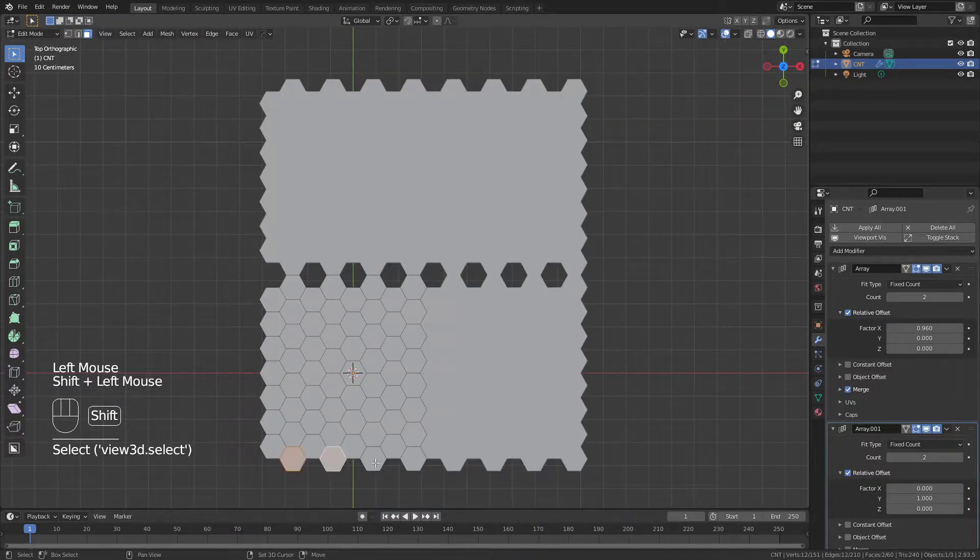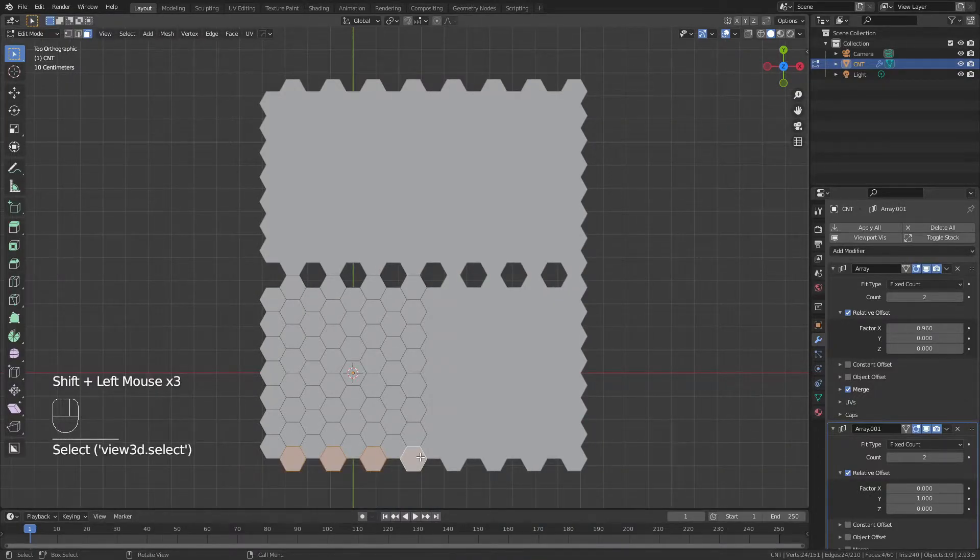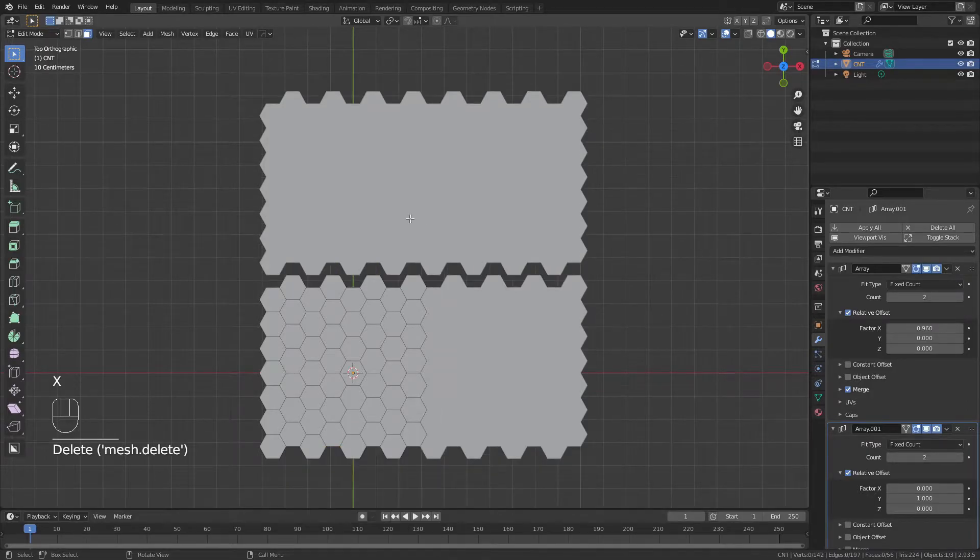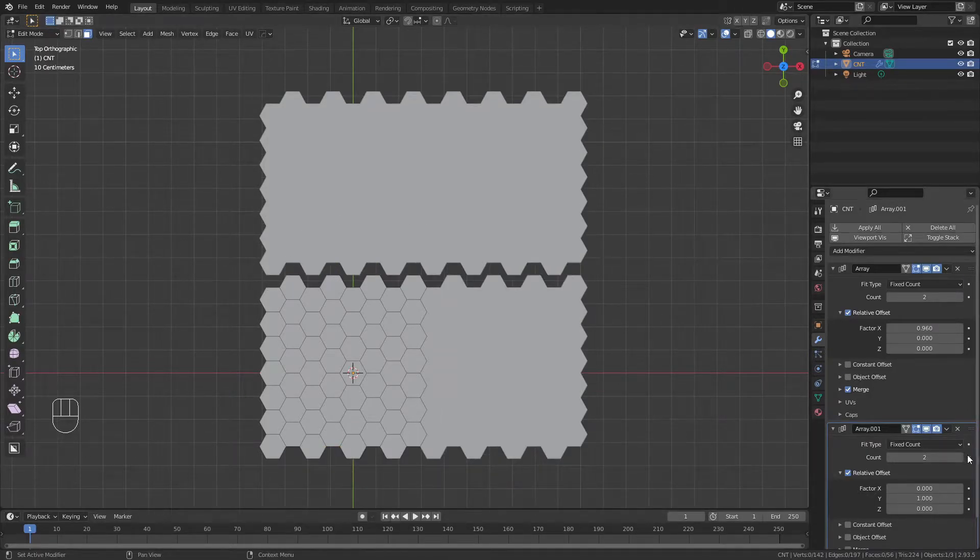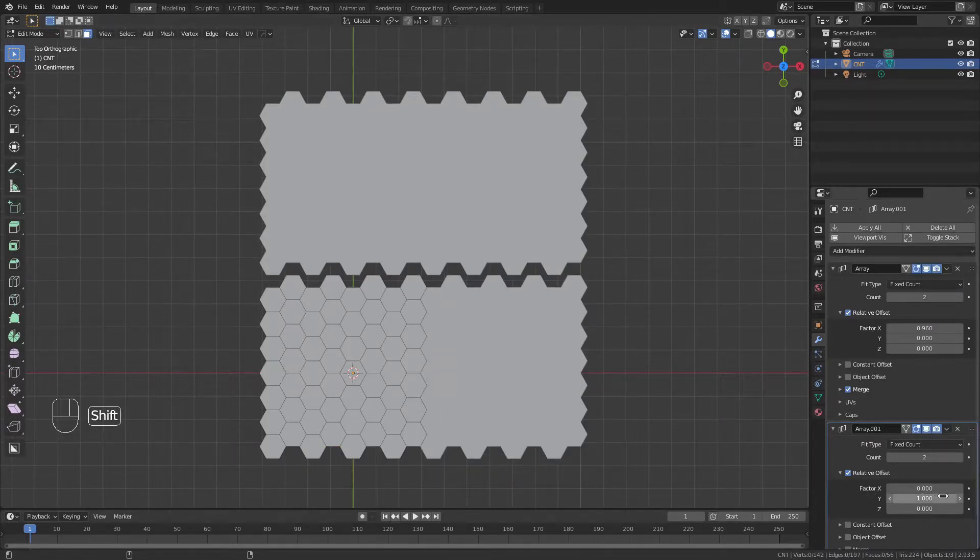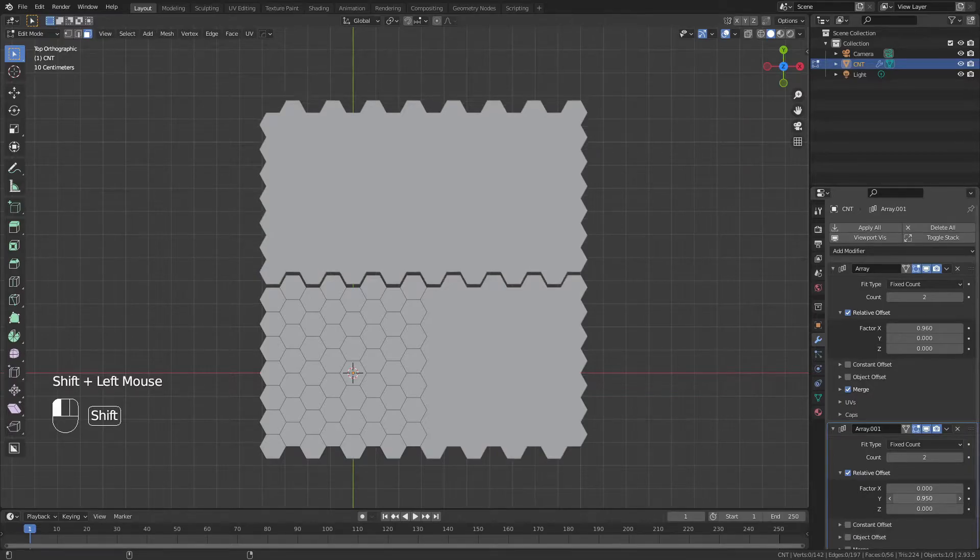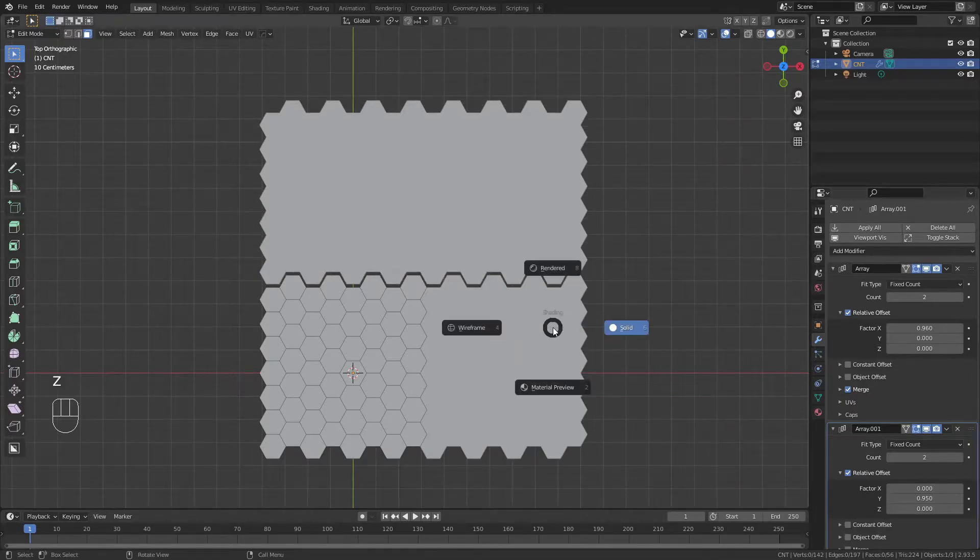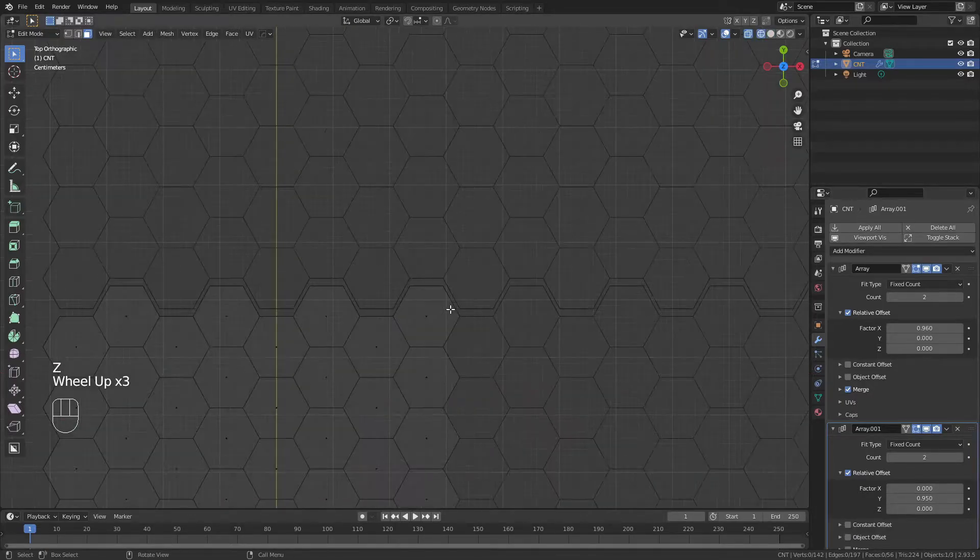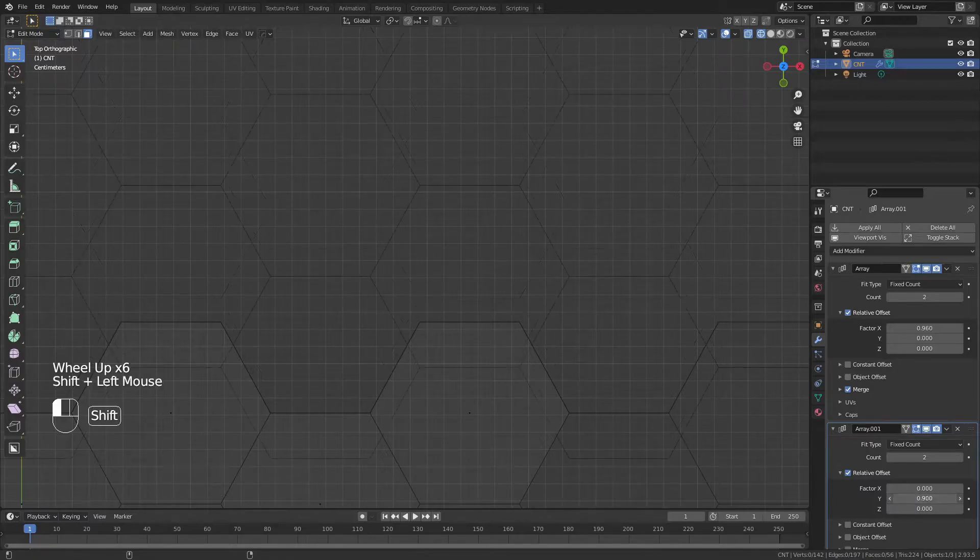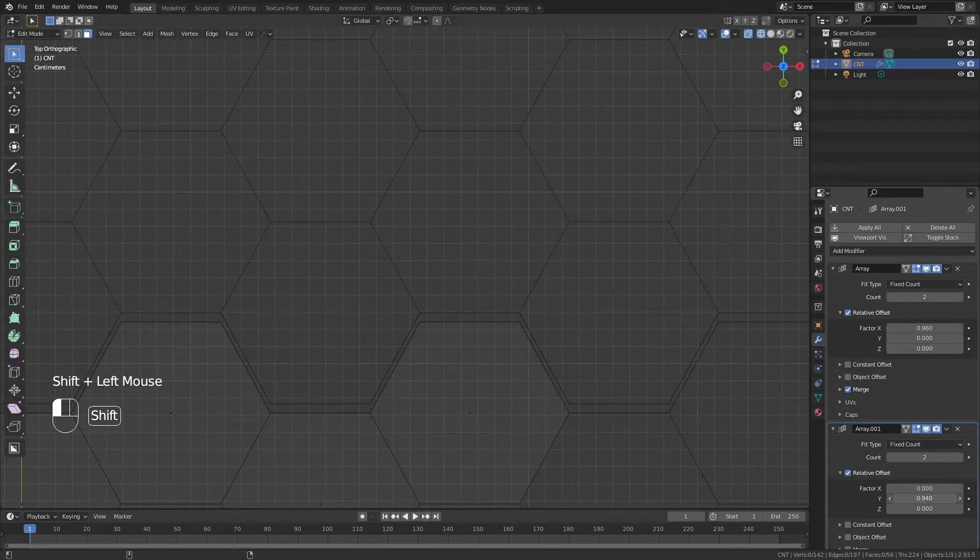Again, I'm going to simply select these bottom faces here, X, and delete the faces. Now I have the perfect pattern to mesh in, and I can simply drag this value down as I did before. Again, you're going to want to do this in wireframe so that you can see this seam more or less perfectly connect.